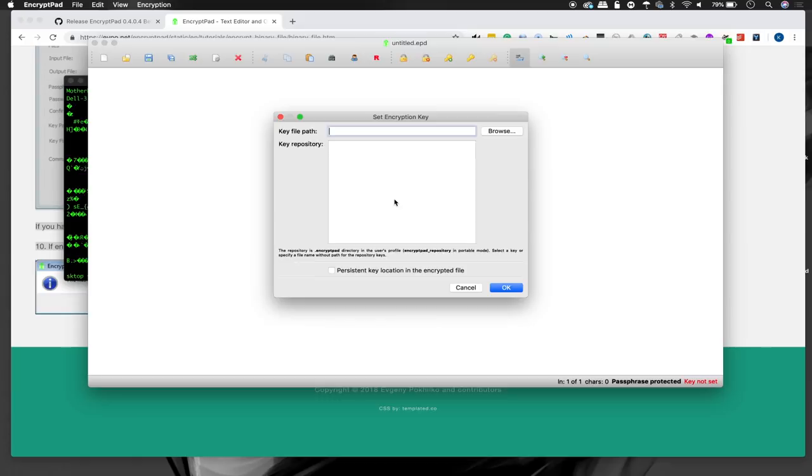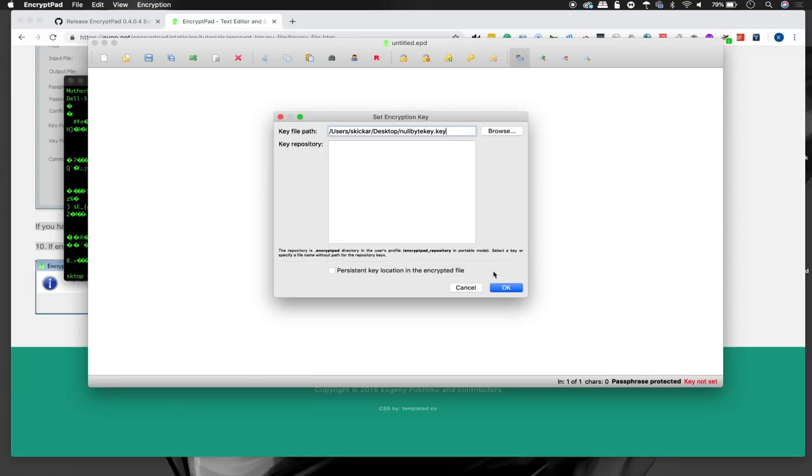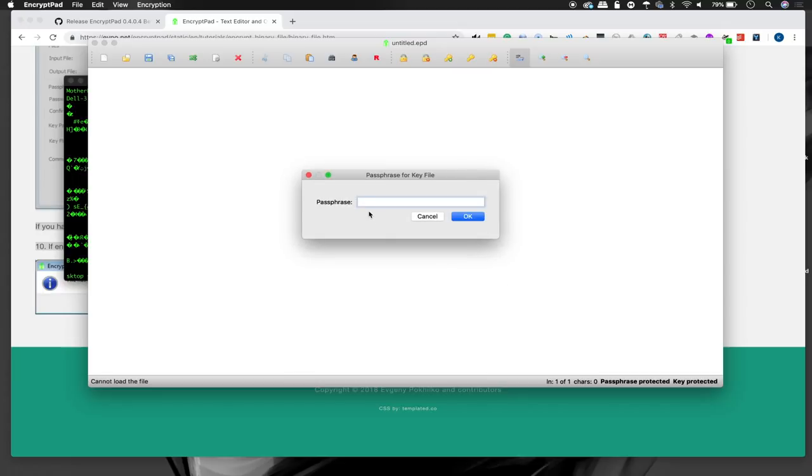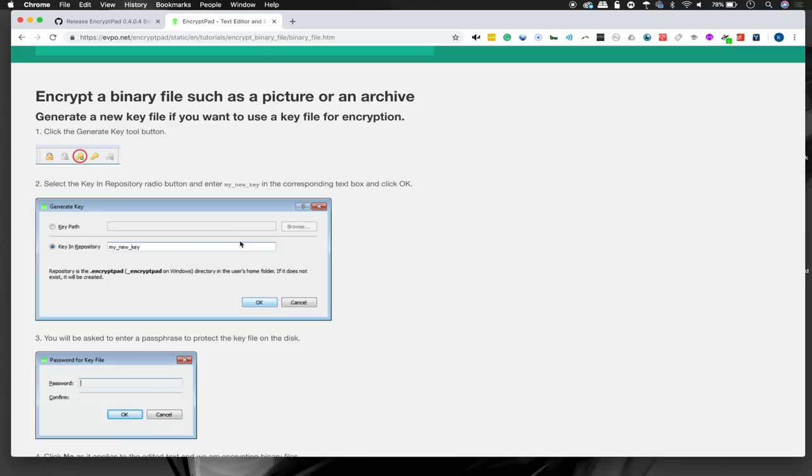So here we can actually find the key on the desktop, nullbytekey.key, open, and then we'll need to provide the final password that we set in order to access the file. So that's nullbyte5401. There we go. And now we have the instructions that we pasted into this file. So this has been a quick walkthrough on how you can get started using a simple interface to encrypt text or even other files on your computer.